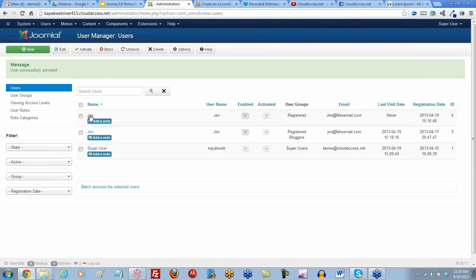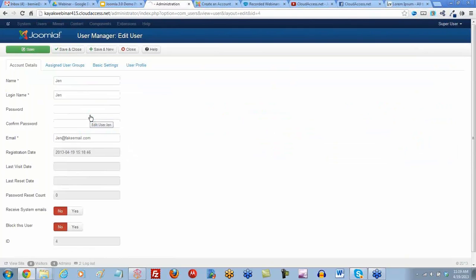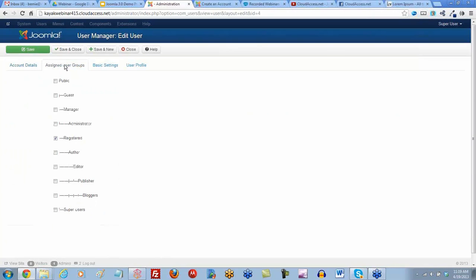If you open up Jen as a user, you can change those account details here or assign Jen to different user groups. By default, once they register, they're in the registered group. You should know that child groups inherit the permissions from their parents.